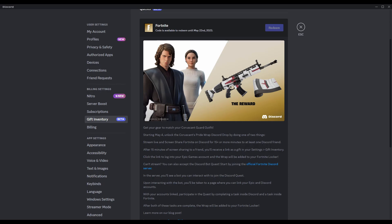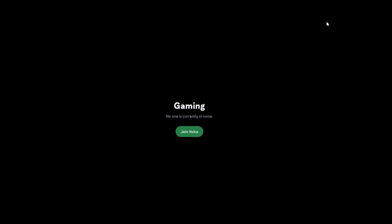How to stream Fortnite to one person in Discord? I know this video sounds pretty dumb, but there is a reason I made it. In order to stream Fortnite to one person and get the screen, you actually don't have to stream it like you usually do — you don't just click the stream button and stream Fortnite.